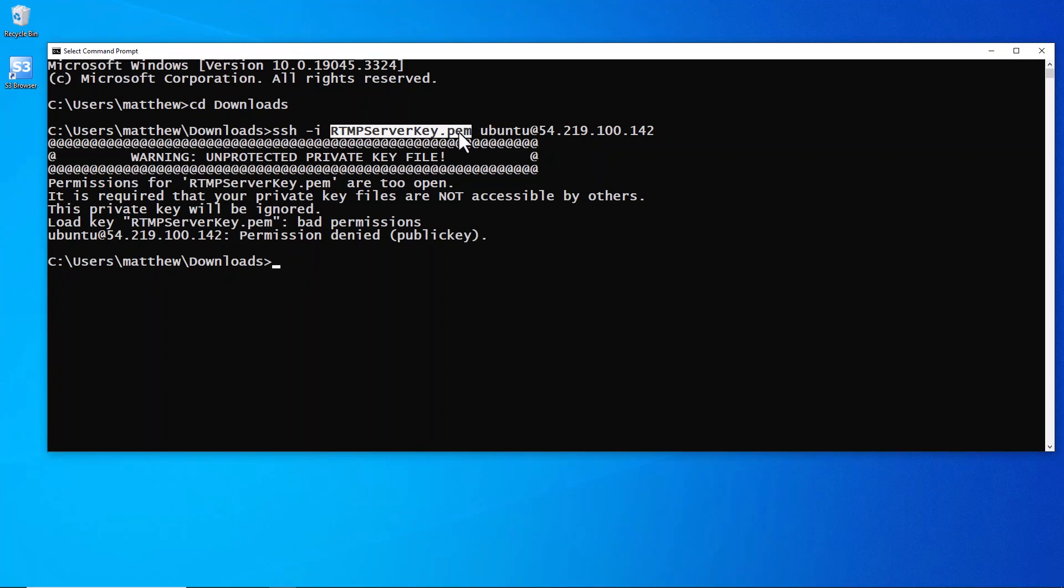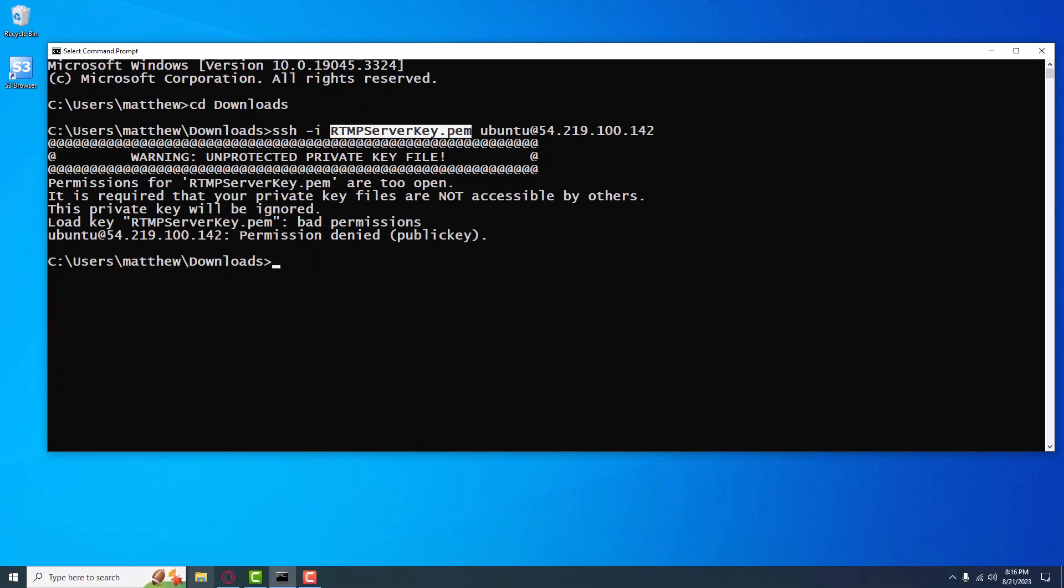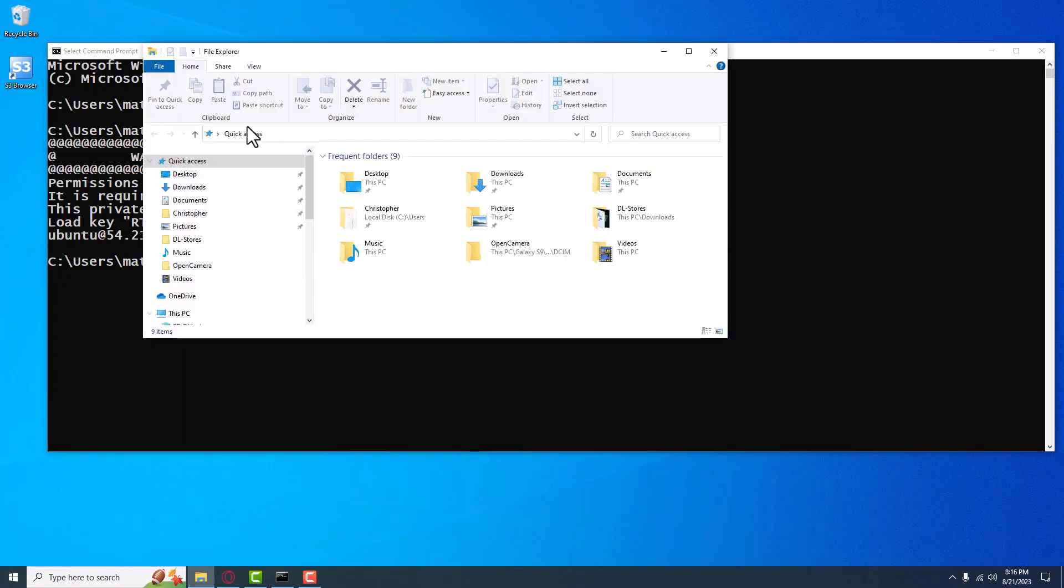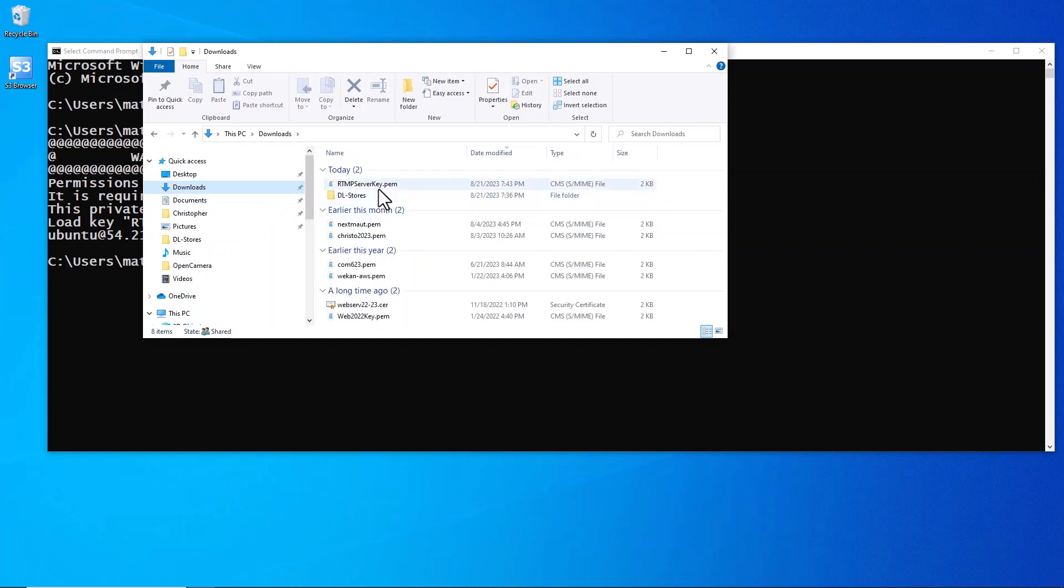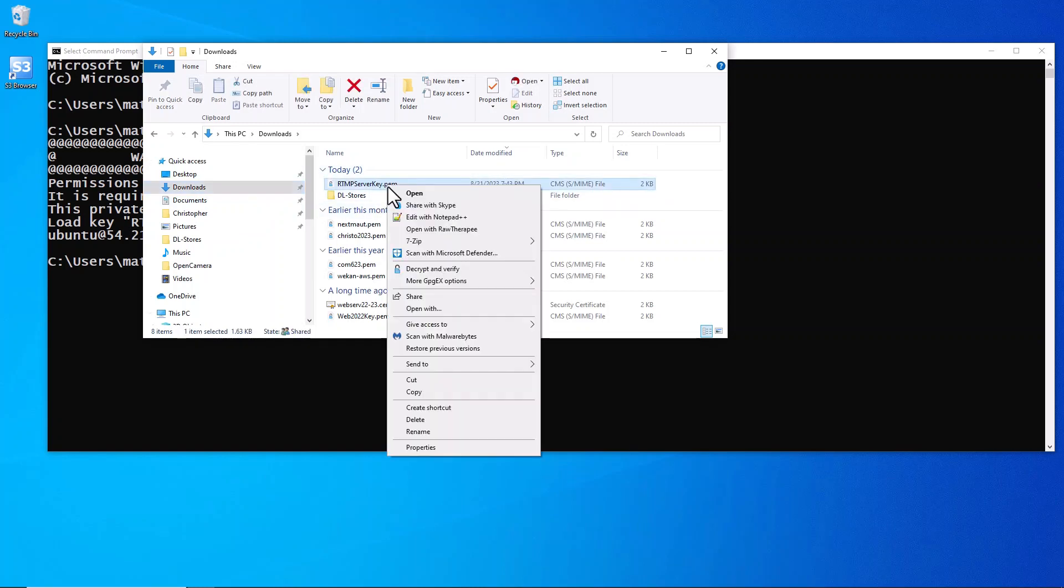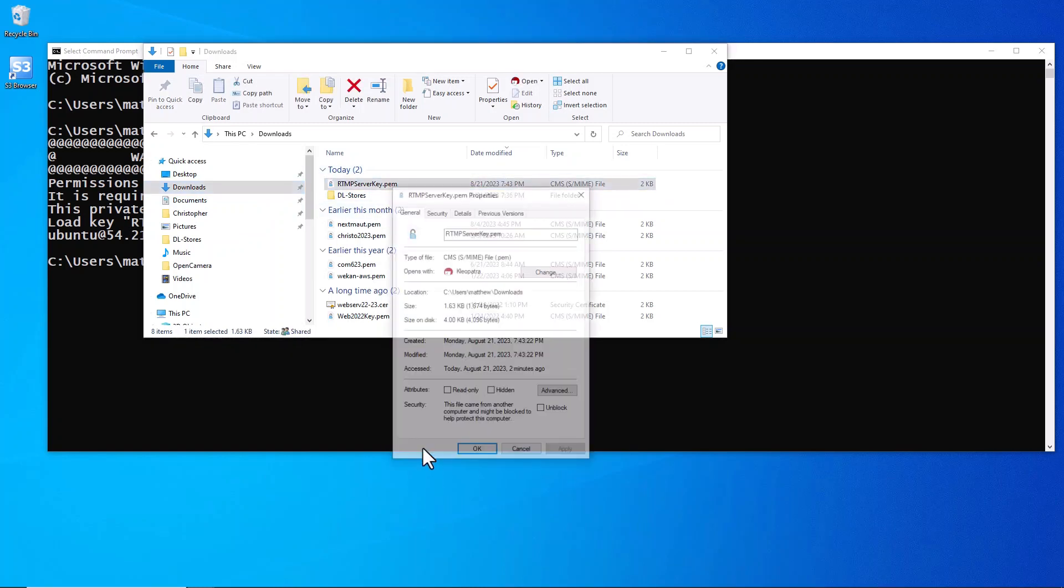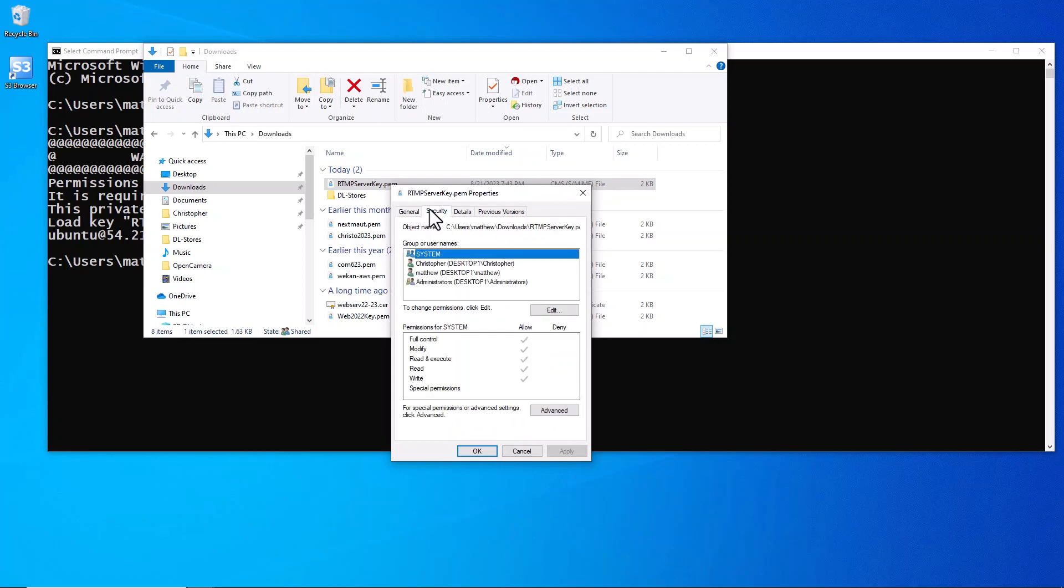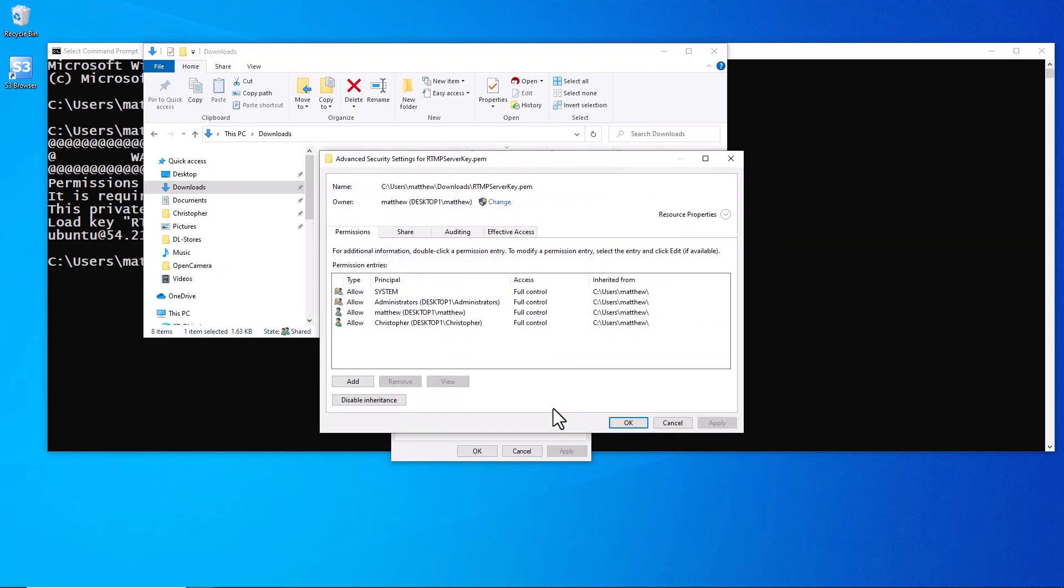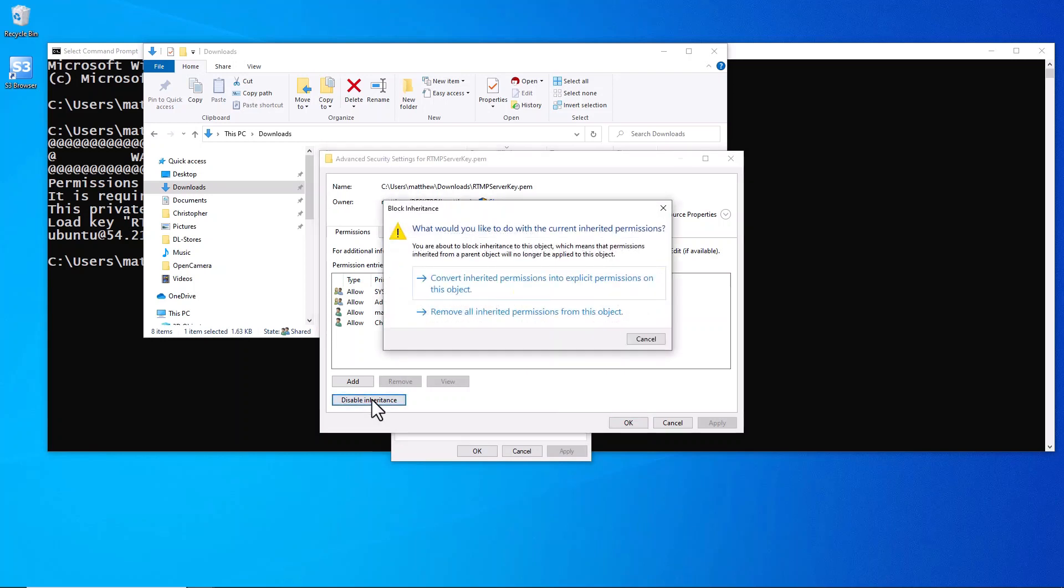All right, rtmp key where we saved it. Go to downloads, we're going to right-click, we're going to go to properties, then we're going to go to security, then we're going to go to advanced.